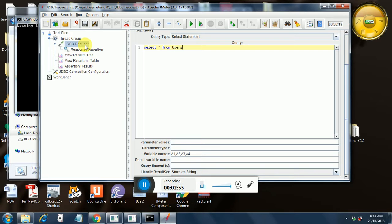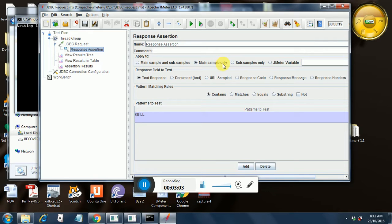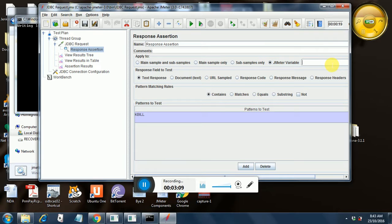Similarly, we have in the response assertion a jmeter variable where you can set, instead of verifying for the main sample, the whole sample, we just put a jmeter variable over here and put a1. Since we have kbill in the first column, a1 corresponds to the first column in the result set. So we put a1 here.